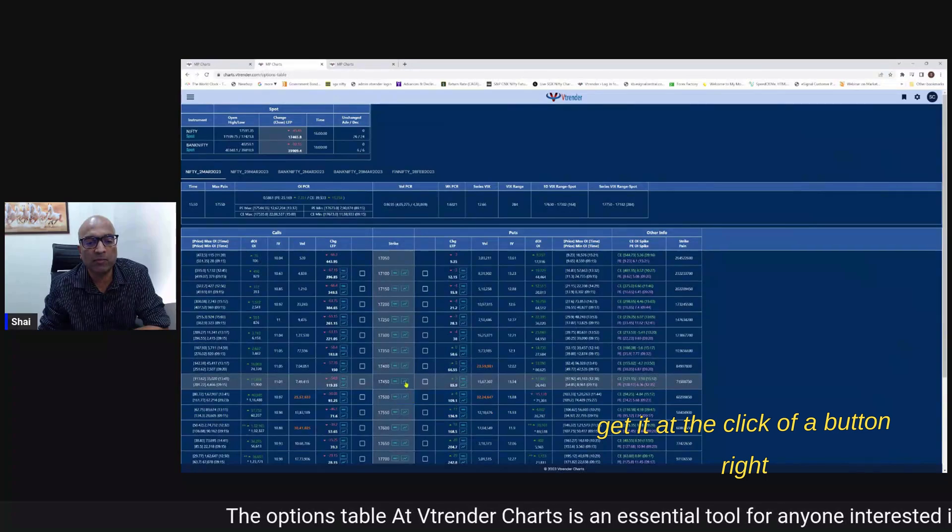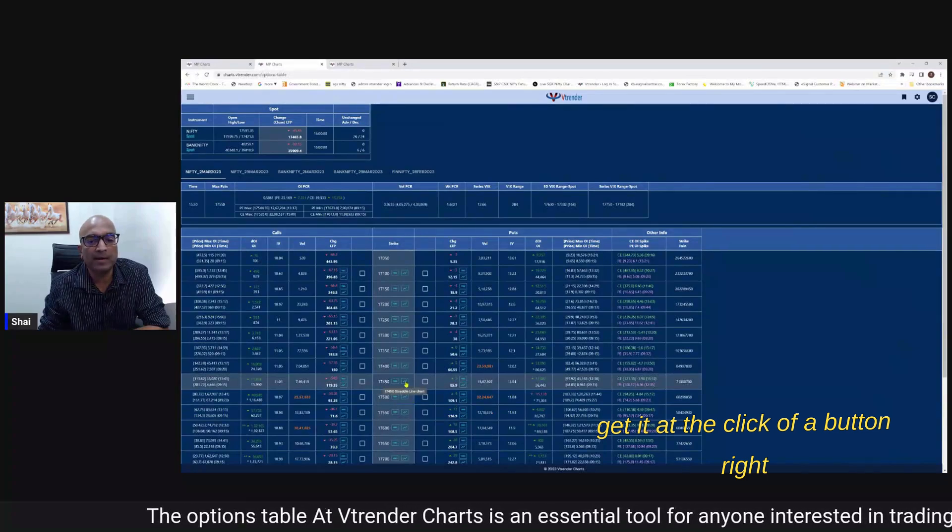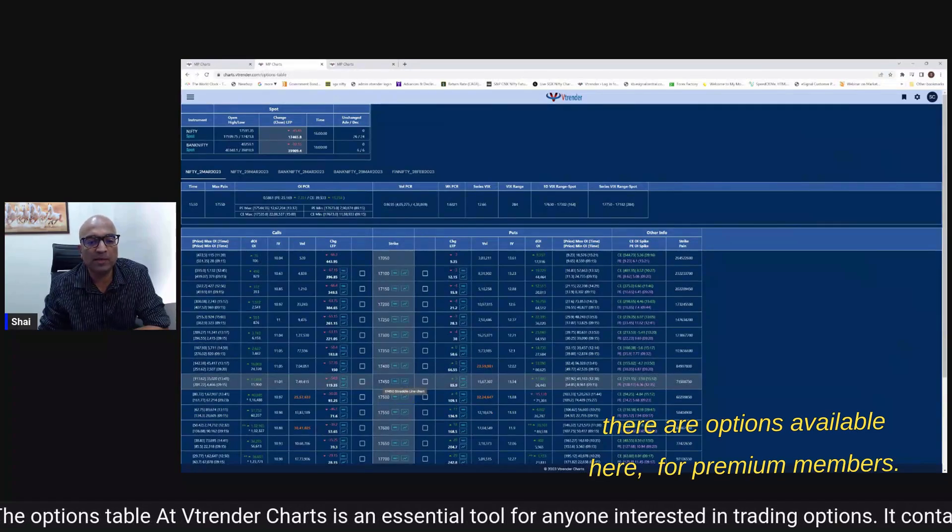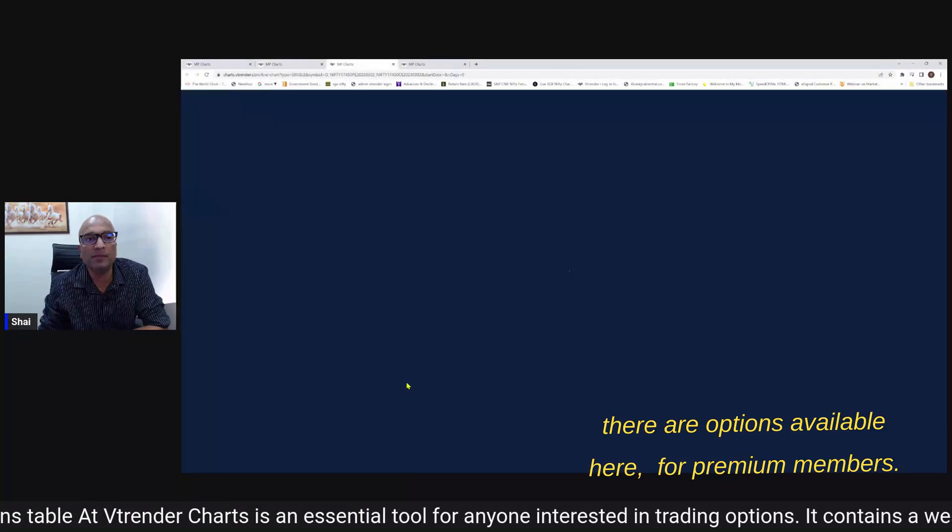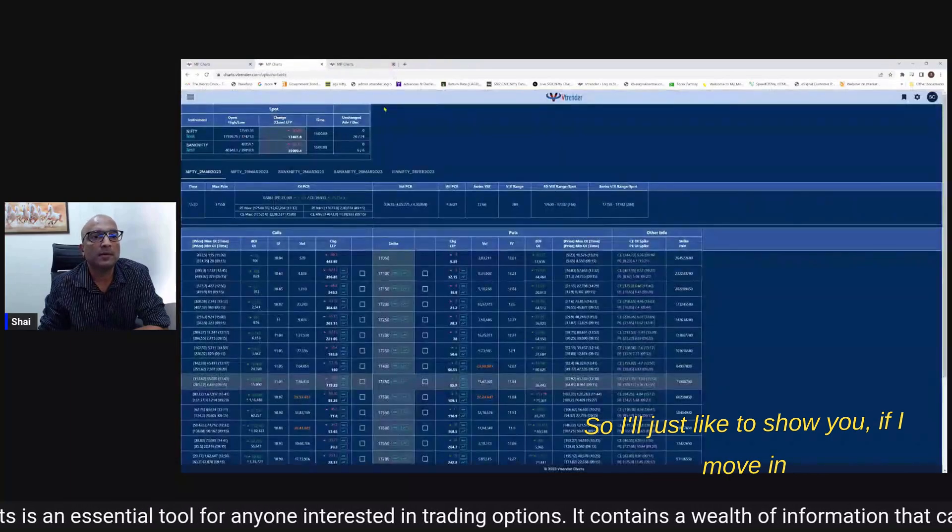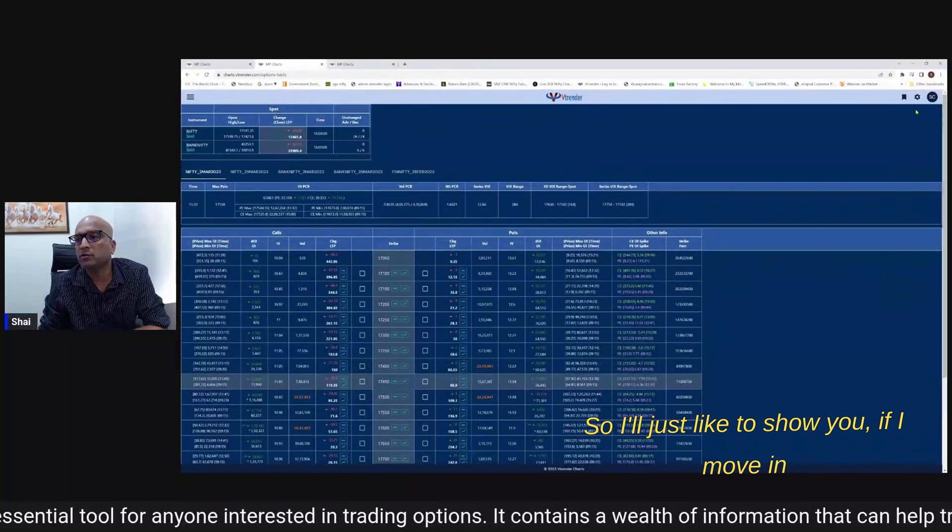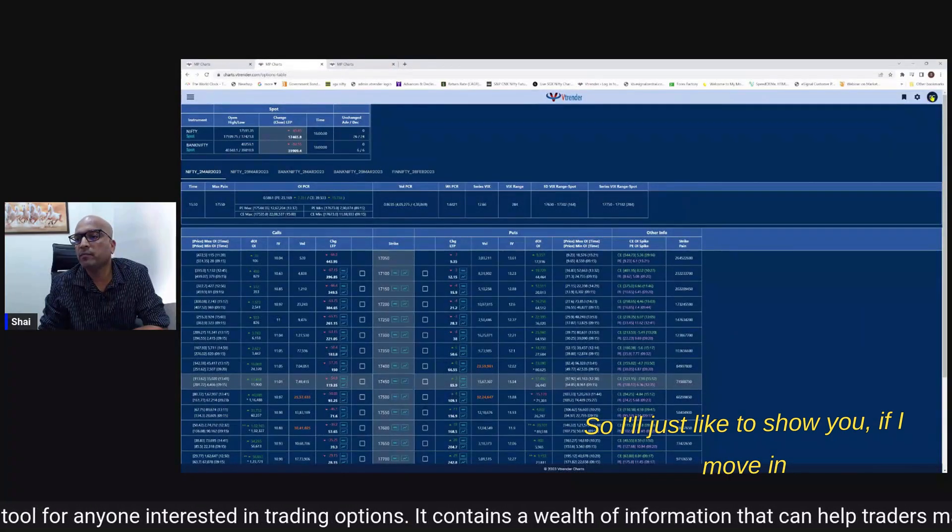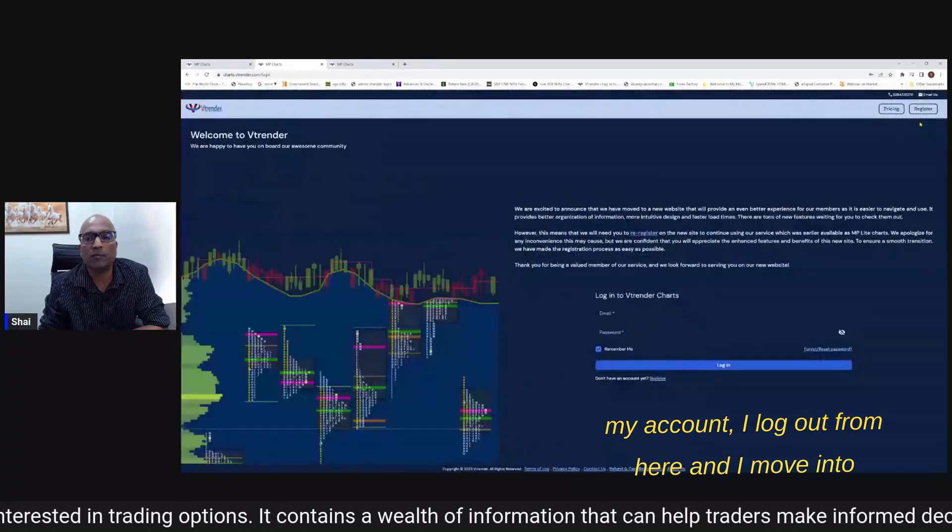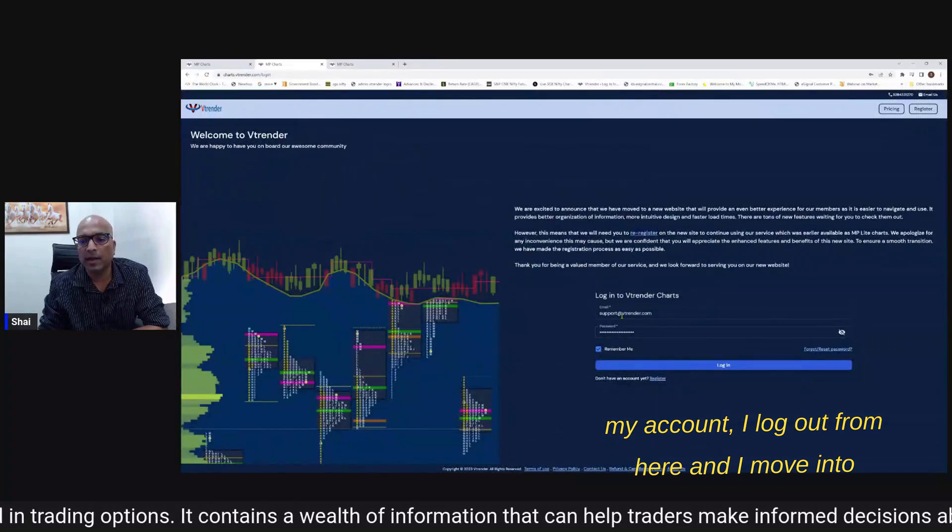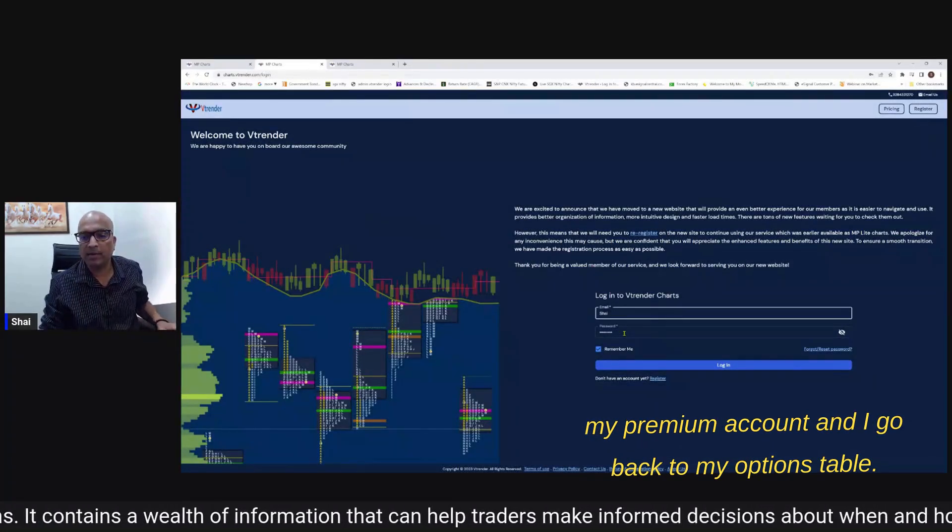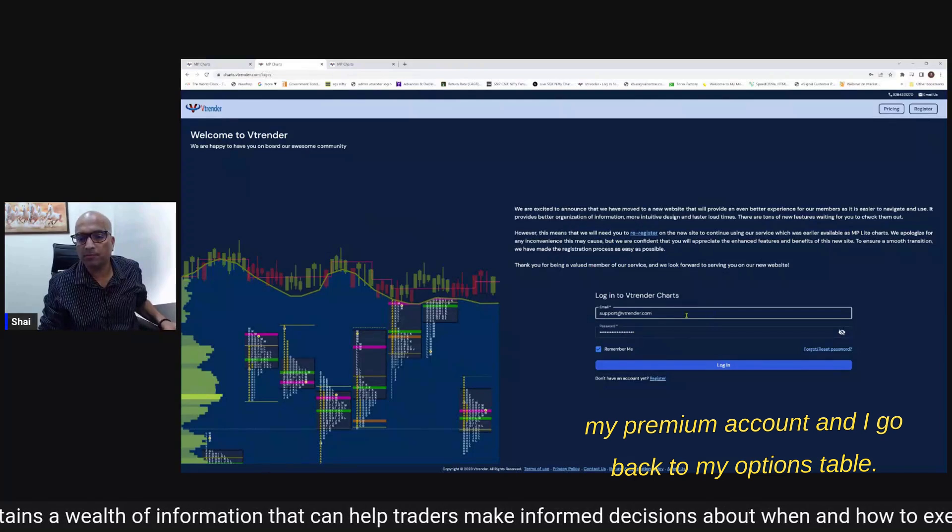There are options available here for premium members so I'll just like to show you - if I move my account I log out from here and I move into my premium account.